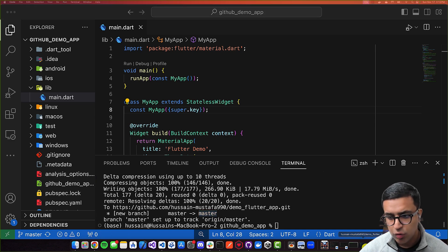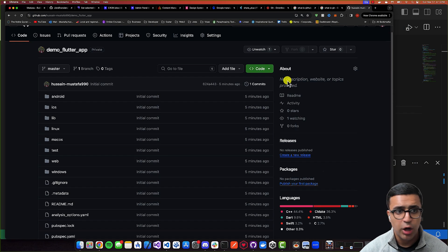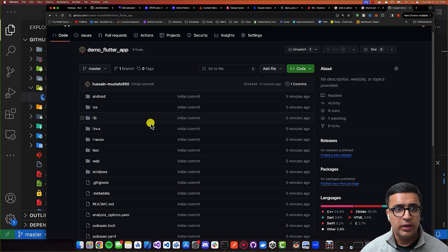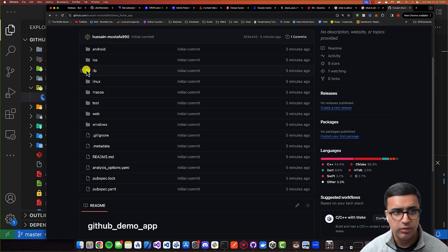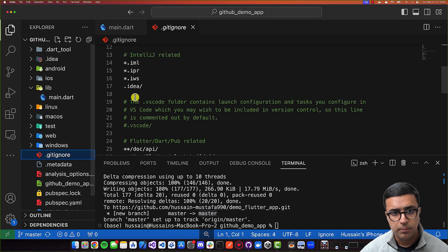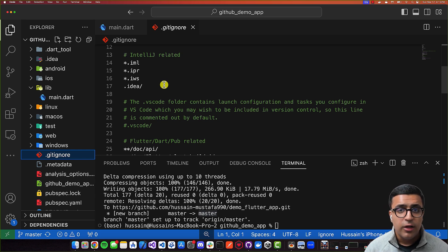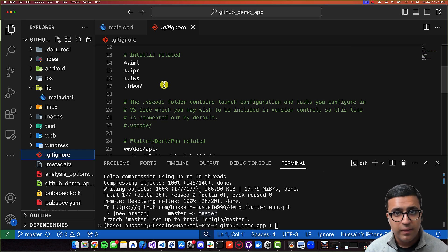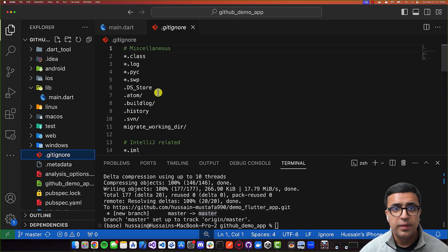Now if I go back to GitHub and reload the repo's URL, you're going to see that all of my code is now being shown within GitHub and we can see everything here. The next thing I want to talk about, which is an important concept you should understand, is what the `.gitignore` file is used for. Git is a version control management system and it basically keeps track of all of the changes that happen to files within your project. But if we want to have some files within our project that we do not want Git to keep track of, we use the `.gitignore` file.